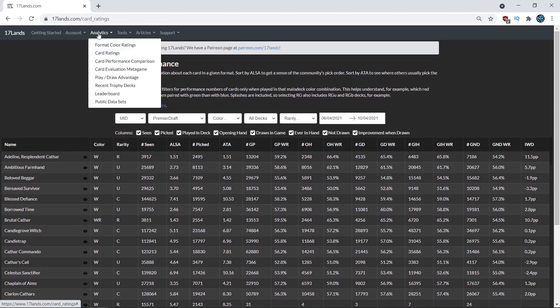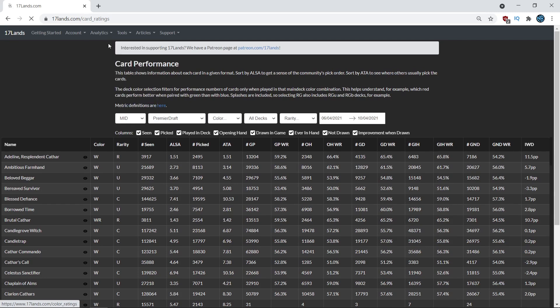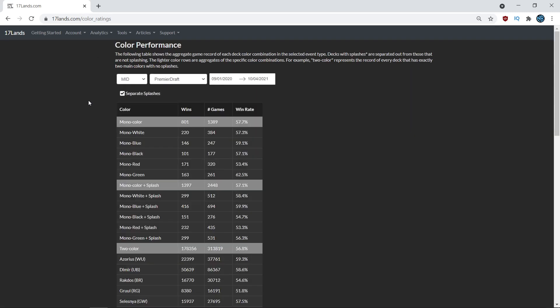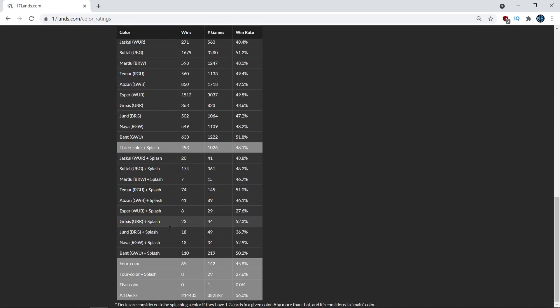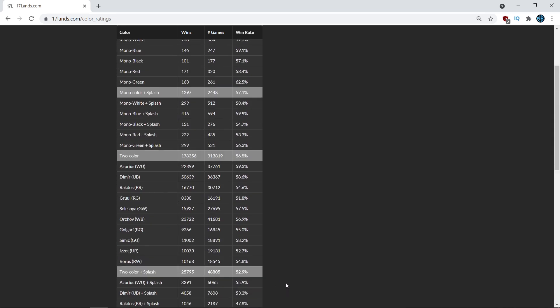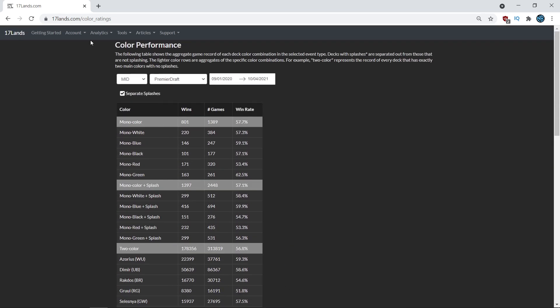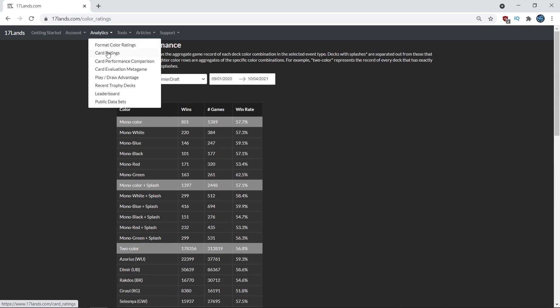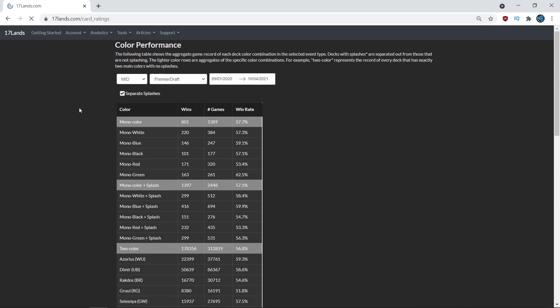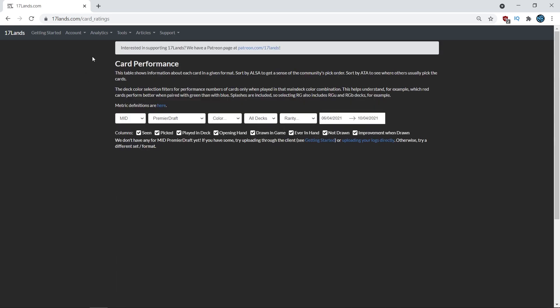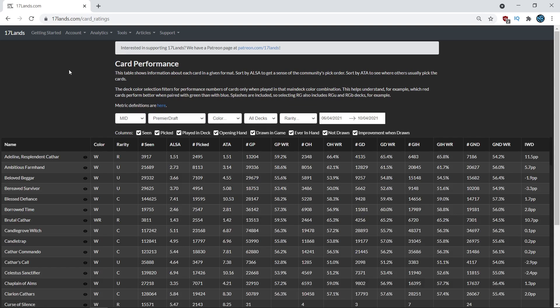The first thing you should always look at when you're analyzing cards is go to the format color ratings tab, and then scroll all the way to the bottom and see what this number says here, all decks. This is the win percentage on average of a 17 lands user in this format. So 56% will be our baseline for analysis. If a card is above 56%, it's above average; if it's below 56, it's below average. In general, the 17 lands users are more invested in Magic and they tend to be better than the average player. So instead of having a 50-50 win rate, they have a 56% win rate on average.